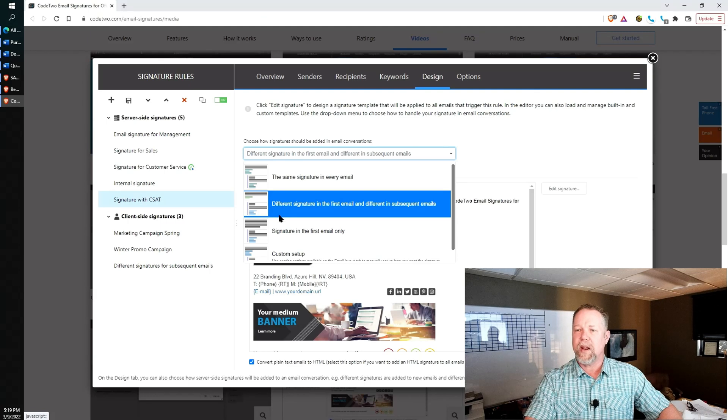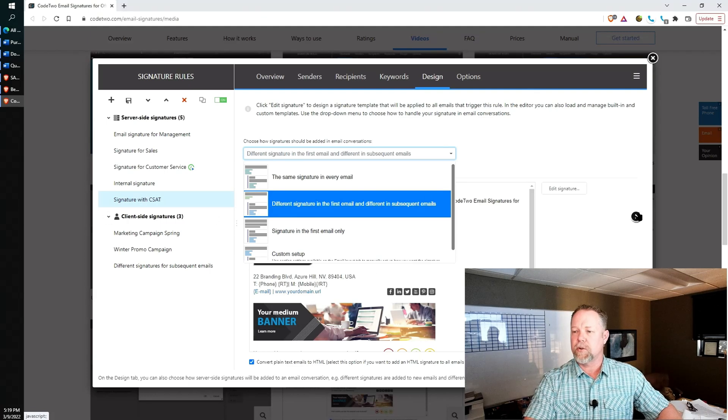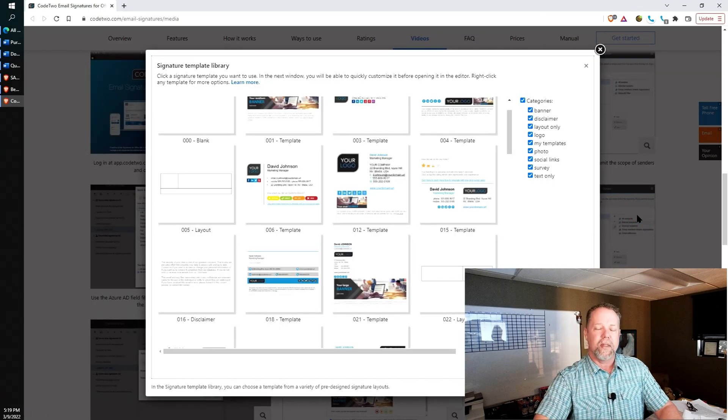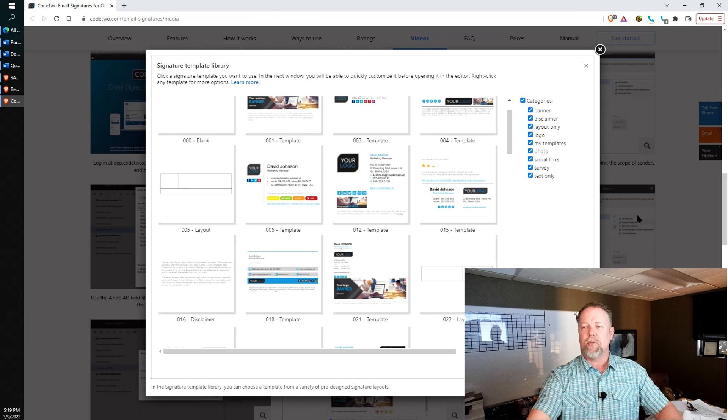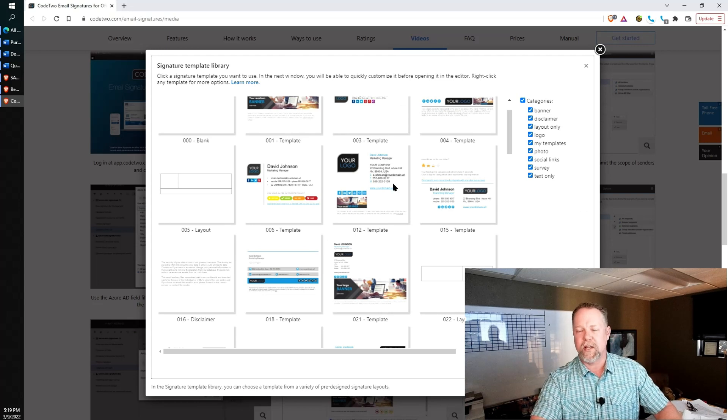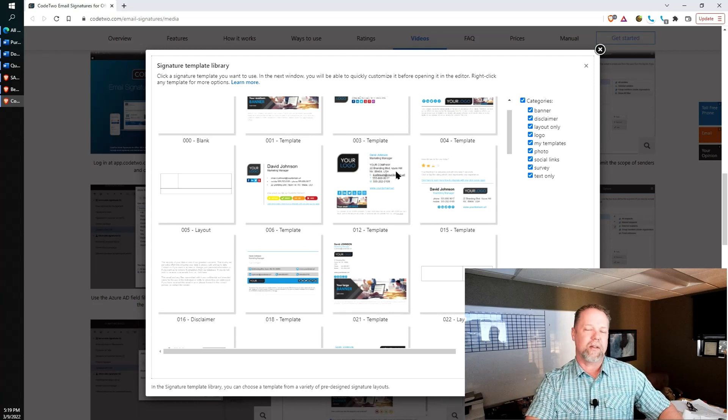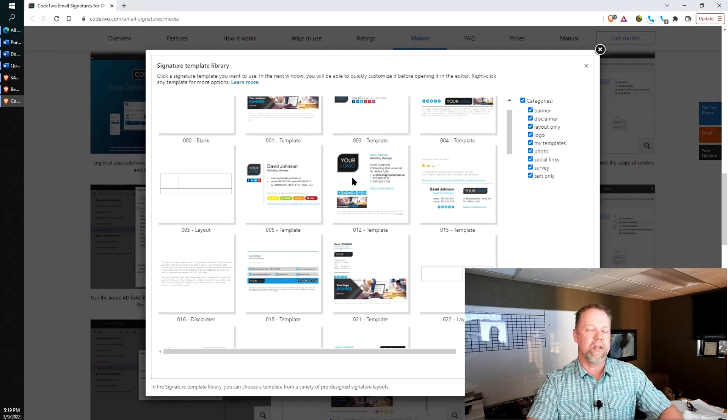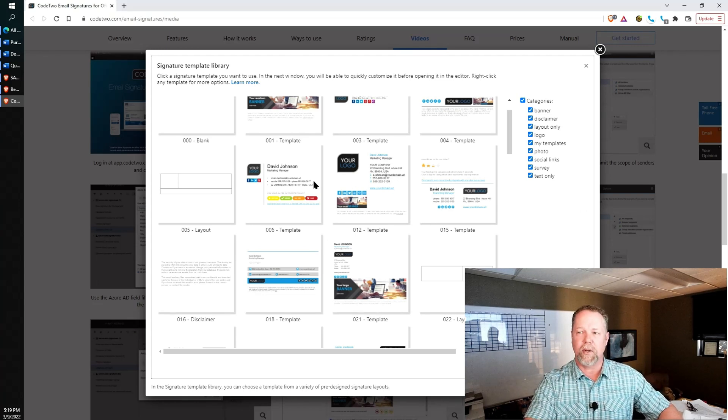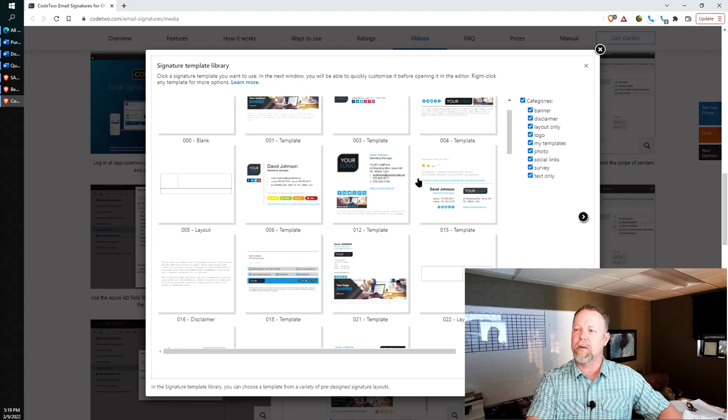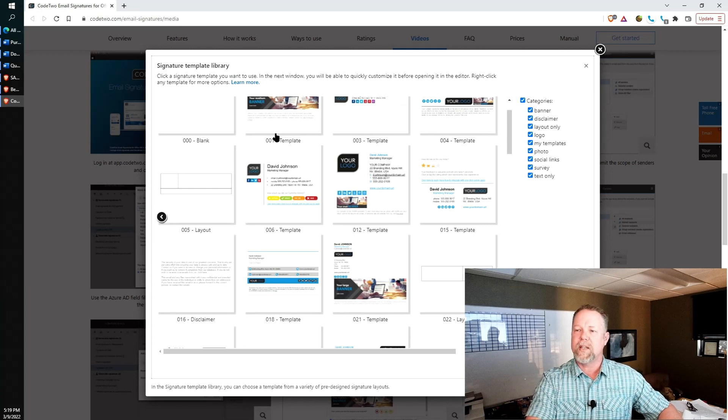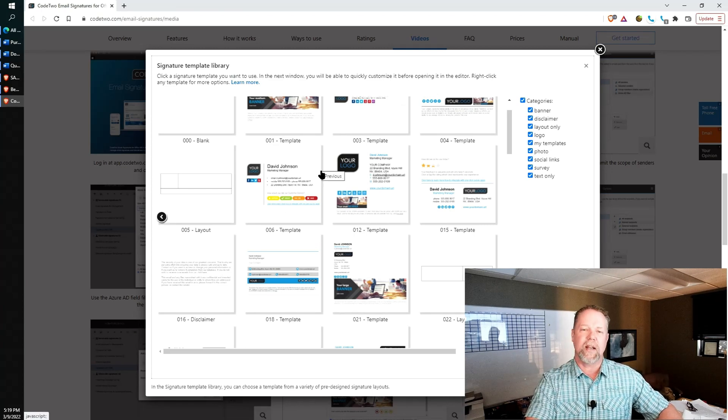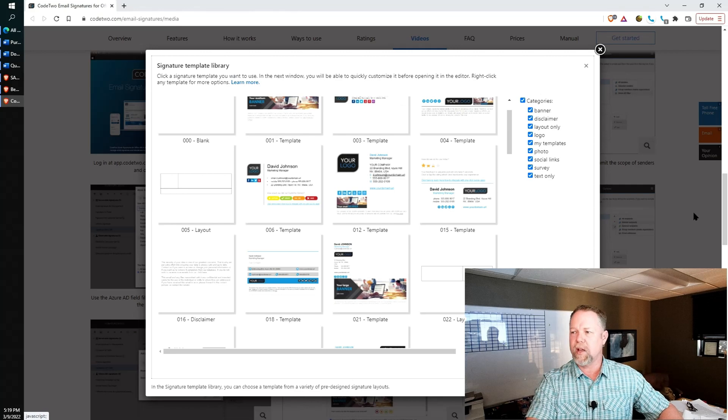And then you can have a different signature as well for response signatures. Now, the company we use, Code2, has a whole bunch of templates. And we have found that their templates are fine. We just reuse them all the time. So a customer would come in here and see what template they want to use, and we would make some minor modifications and get it turned on for the customer.